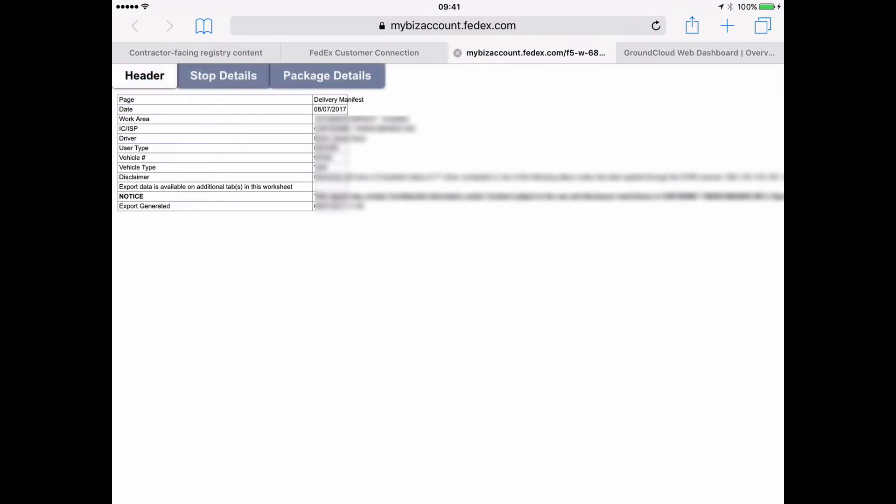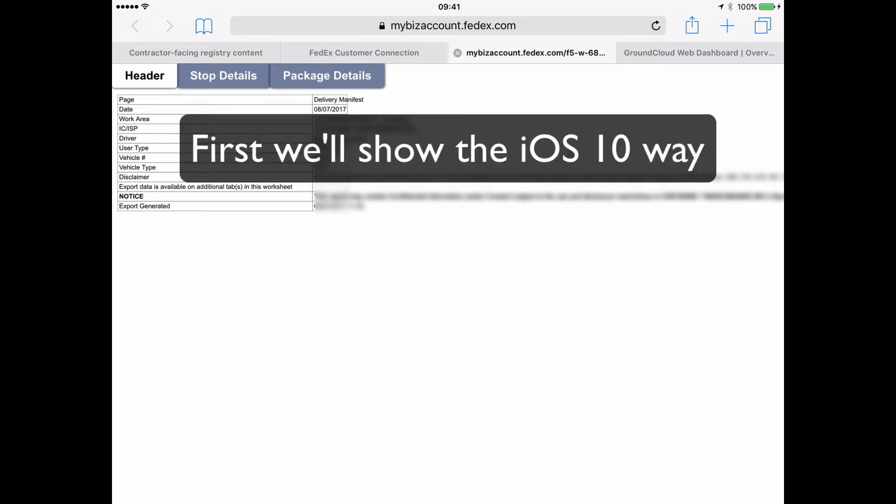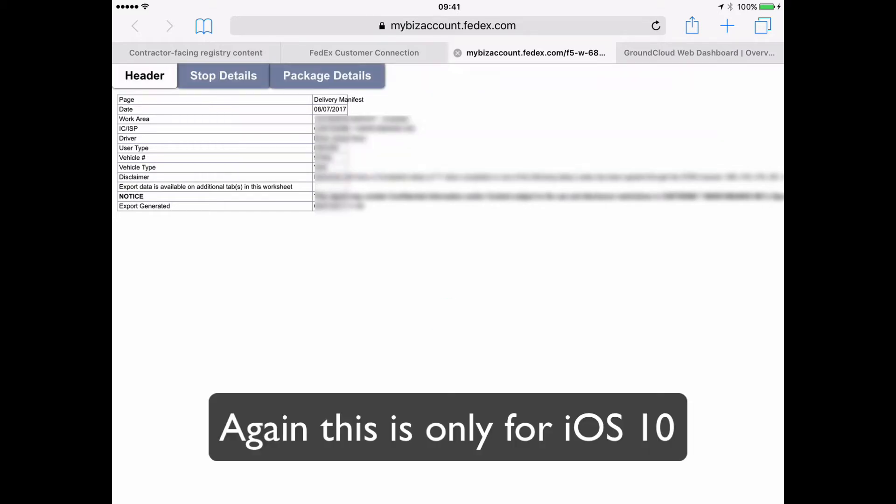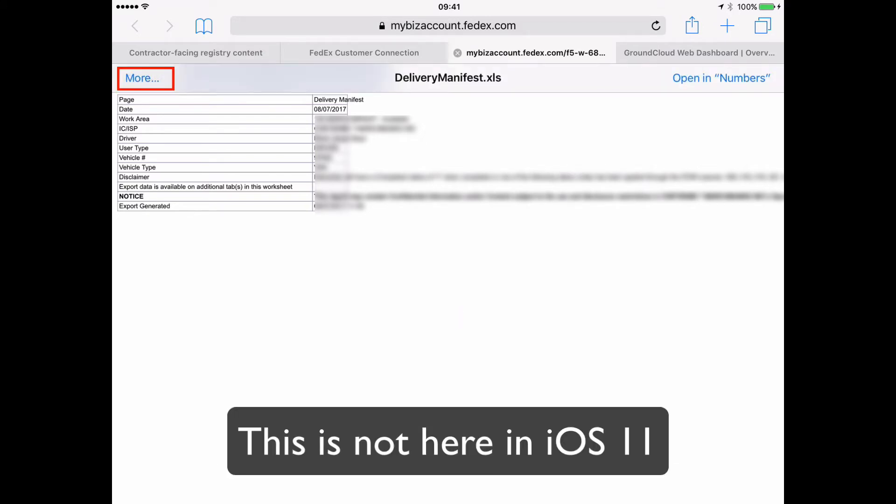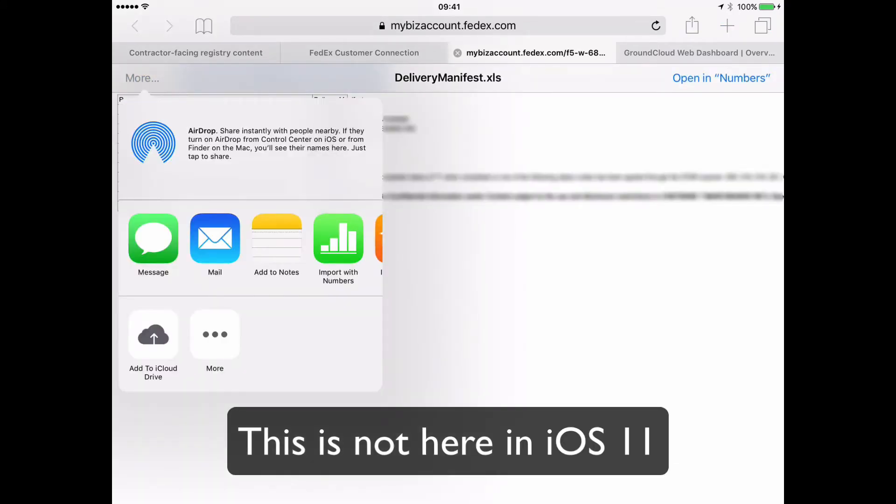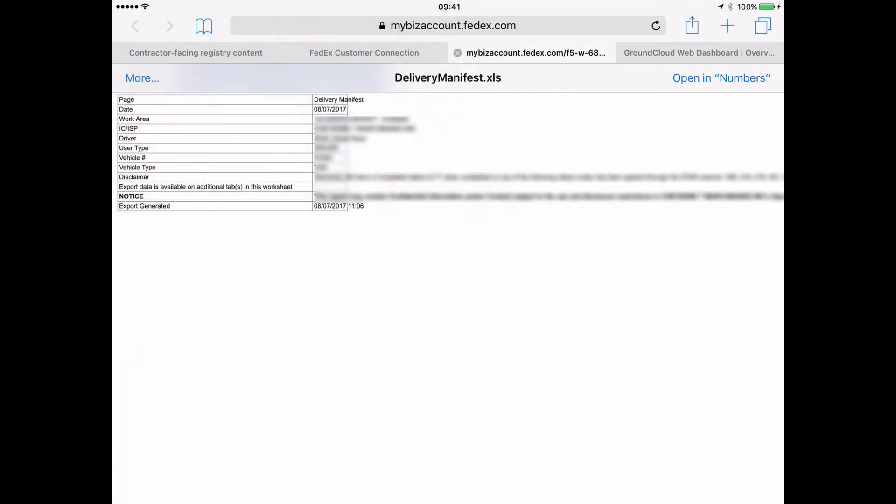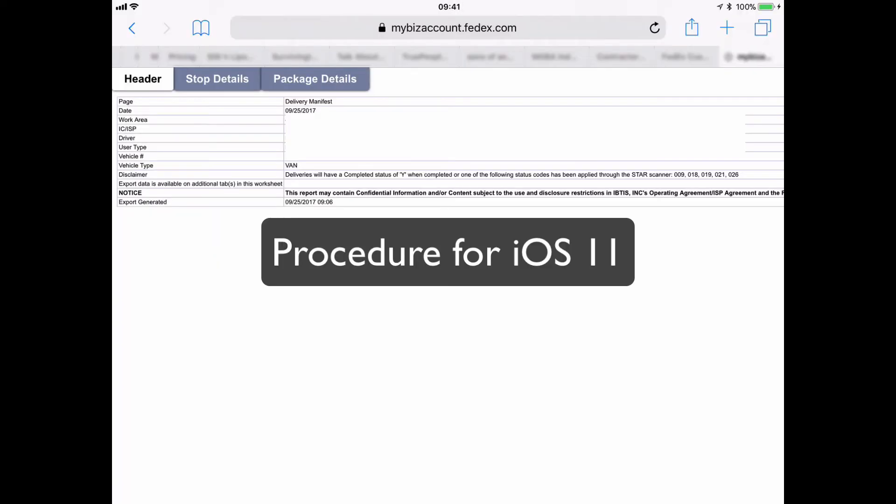So now we're looking at the manifest. But the question is, how do we get that manifest into GroundCloud? So the way I'm going to do that is, I don't know if you saw that before, where it briefly said more in the upper left corner and then it disappeared. So I'm going to tap right in the middle of the screen. And when I do that, I see that more. I'm going to tap that where it says more before it disappears. And here's what I'm going to do. I'm going to tap on the mail icon.